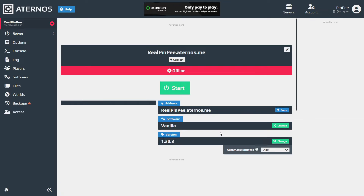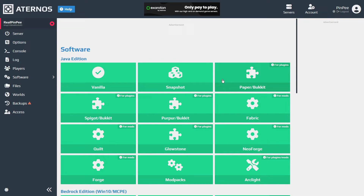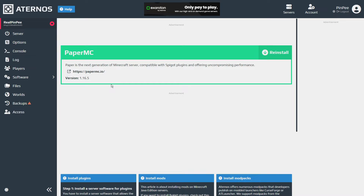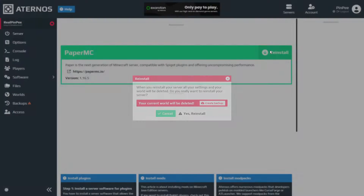The next step is to download server software that enables Java Edition players to join your multiplayer server. Click on the software and choose Paper Bucket. You'll also need to select the Minecraft server version for players to join. In the next step, we'll also add a plugin to allow players with different Minecraft versions to join.